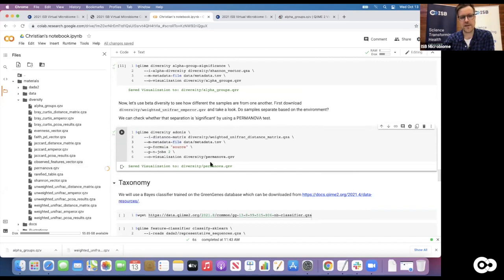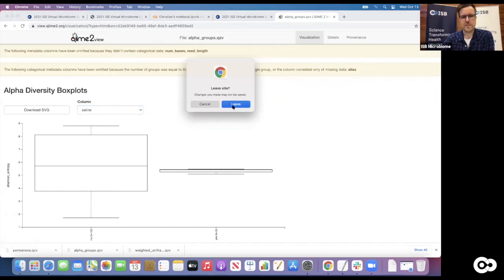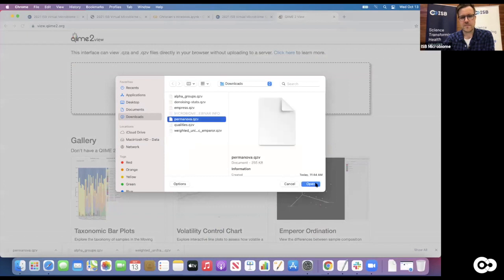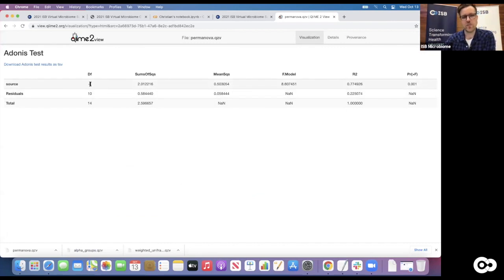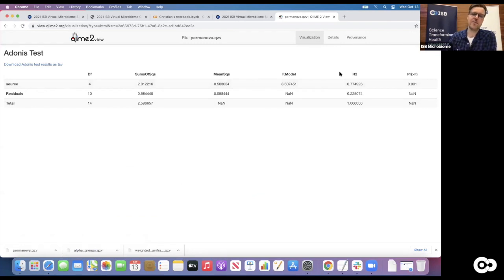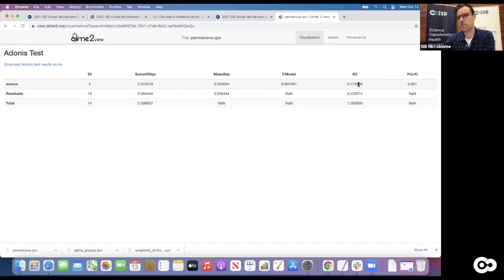After generating the PERMANOVA output, we download and view the visualization in the online portal. It gives us a summary of the tests that were run. The 'source' has four degrees of freedom because degrees of freedom is one less than the actual number of groups, and we have five different groups. We also get the F value and the R-squared, which is the fraction of explained variance. Here we actually explain 77 percent of the entire variance in the distance matrix with that one variable - the source - which is a pretty high fraction.